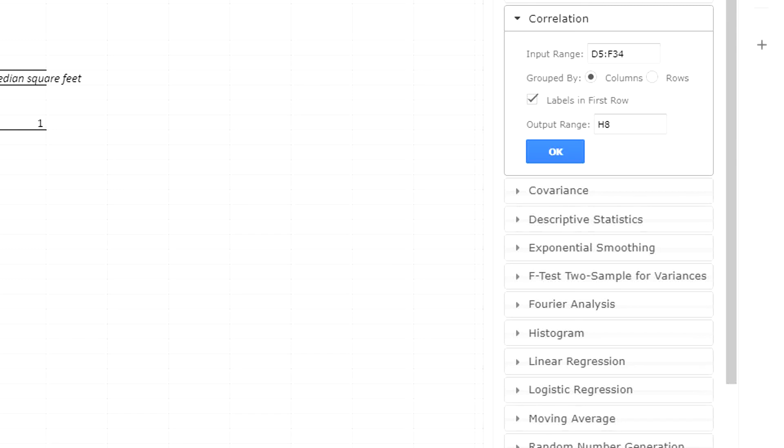So there are a couple of ways to get it. It's going to be the same number, no matter which way you get it. That's how you can get R squared.